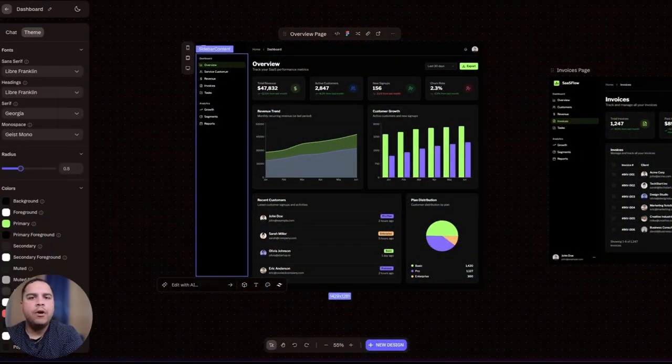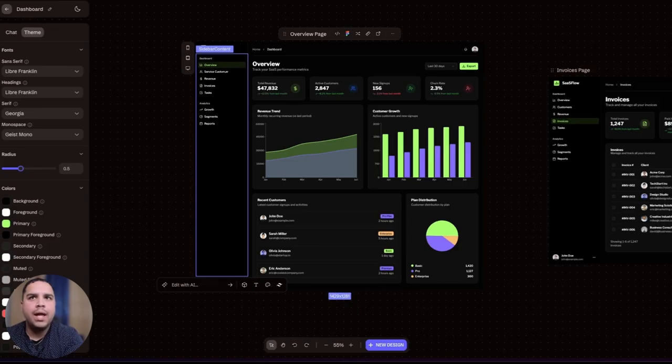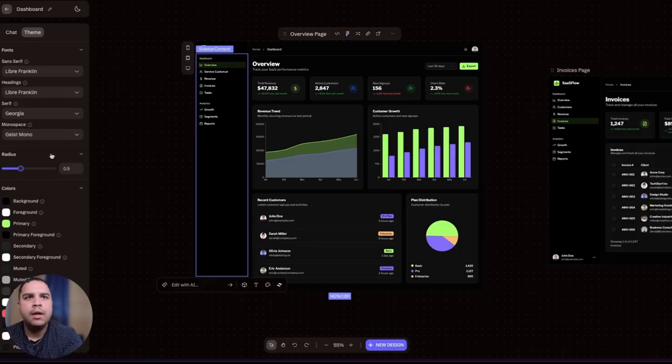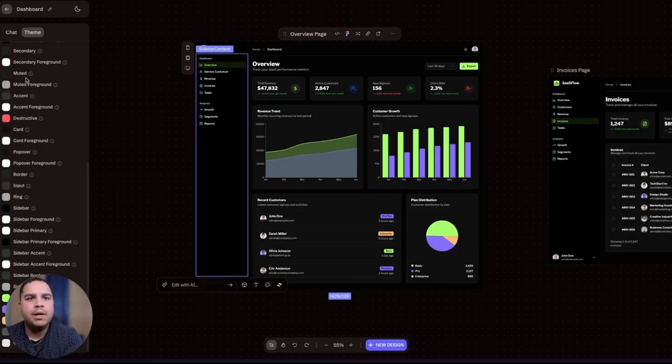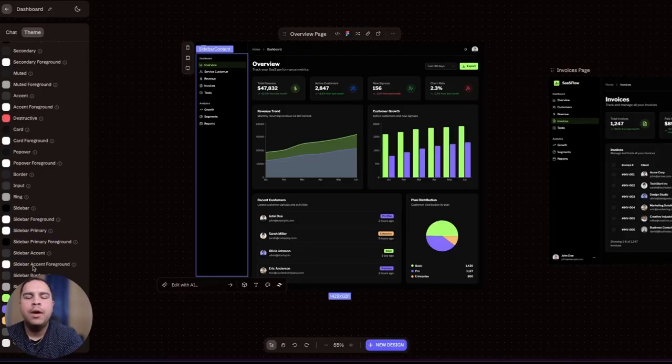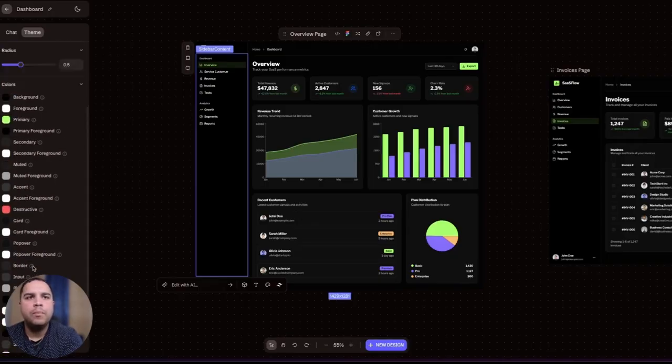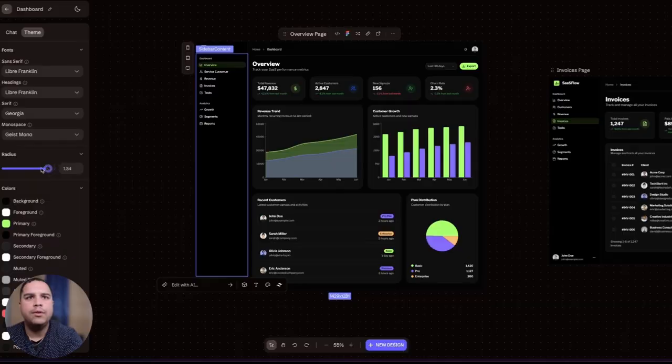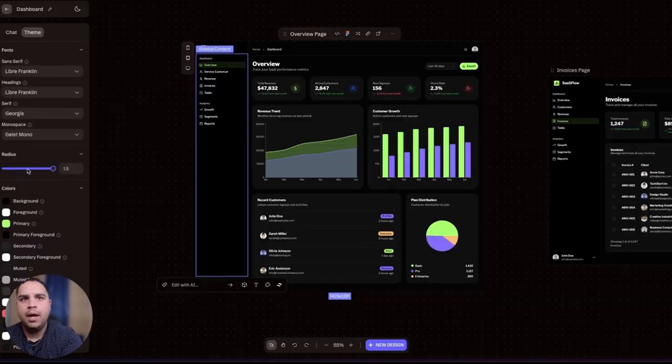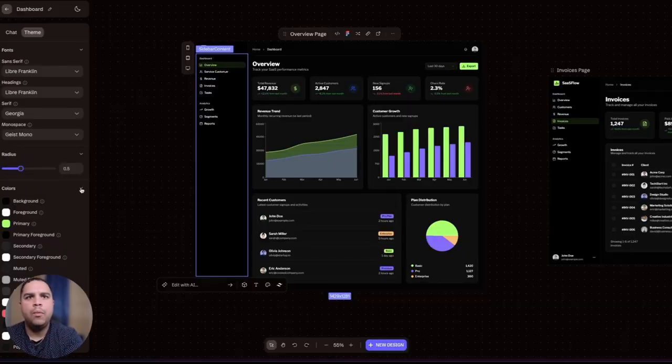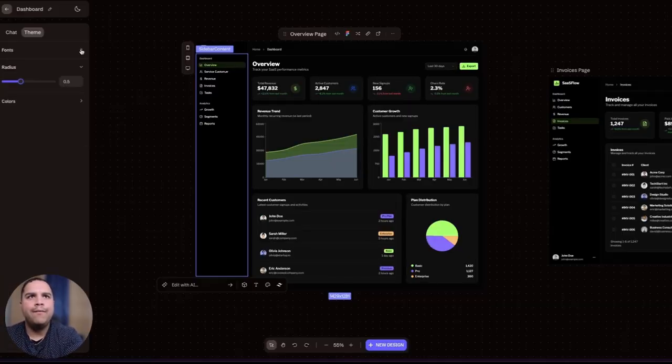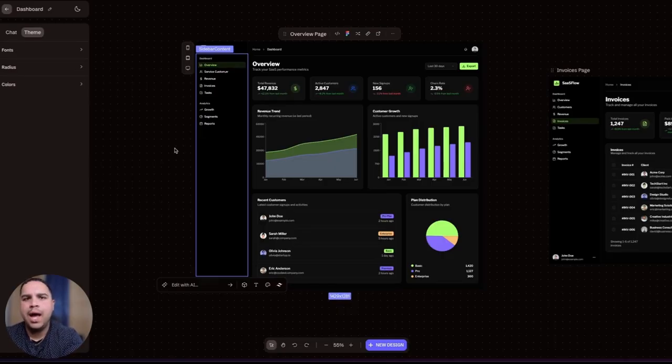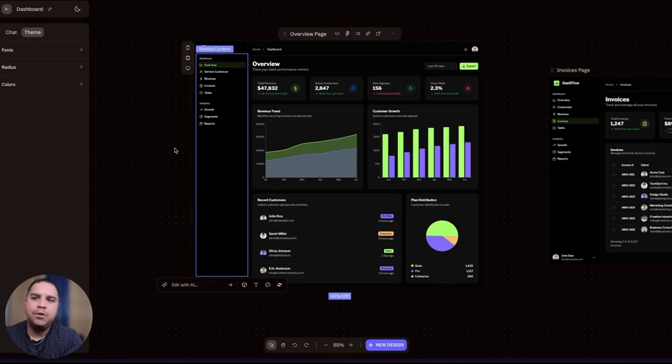Now moving on and before we get to the AI portion, a few other things that I want to highlight are that you can change all your fonts here from this sidebar. You can change every single color that you have predetermined in your color palette for your application, also change the radius here. You have quite a few options here that allow you to make changes manually rather than with the AI, saving your credits.